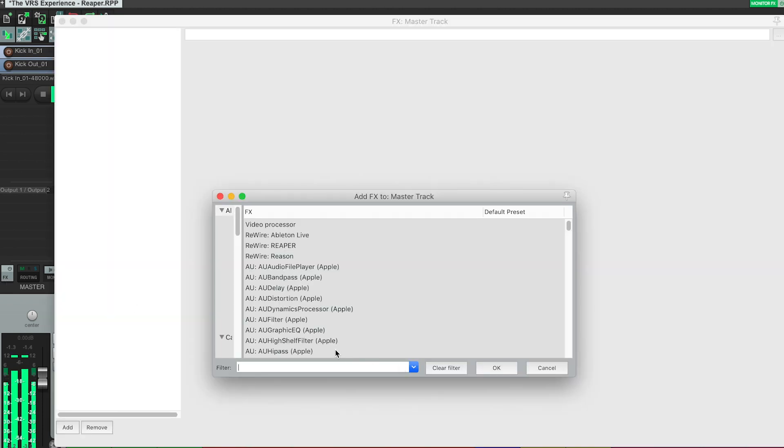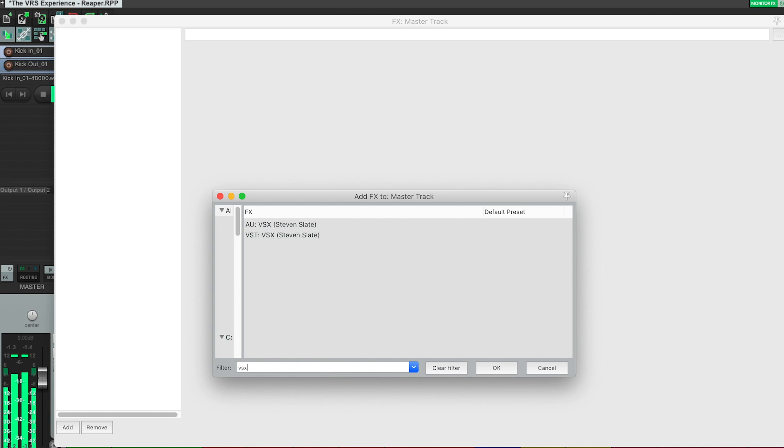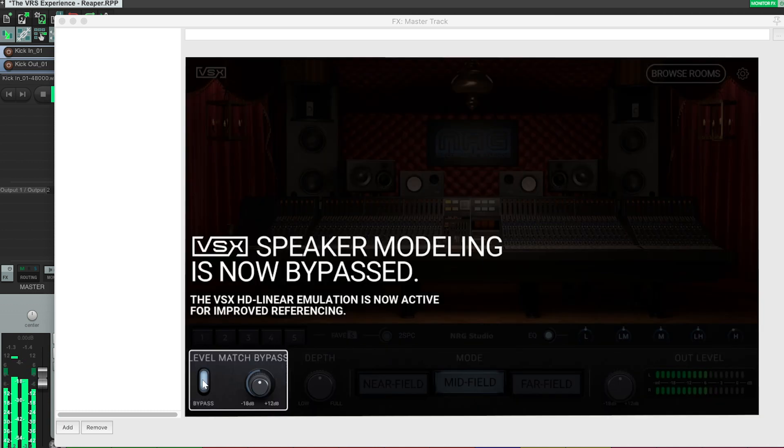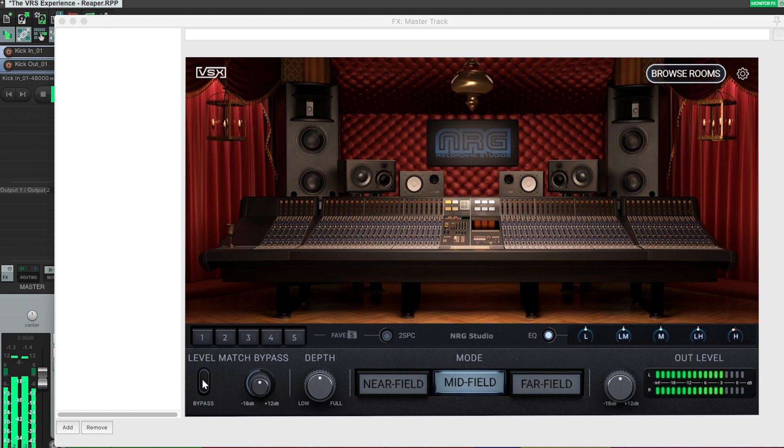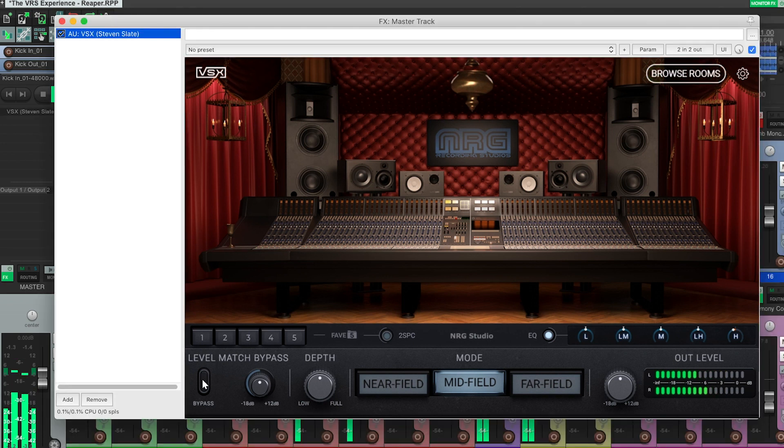VSX should always go on the master bus as the last effect in the chain. And please note that since VSX adds the dynamics of real rooms and speakers, the VSX software operates at a lower volume.